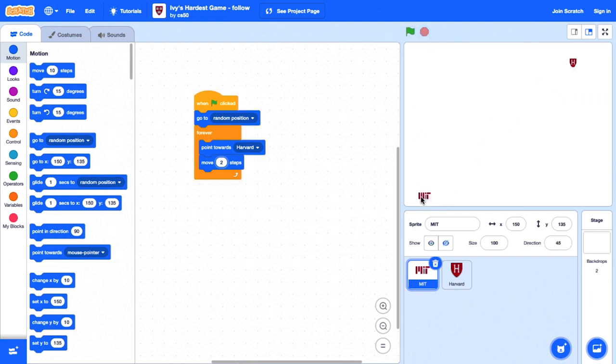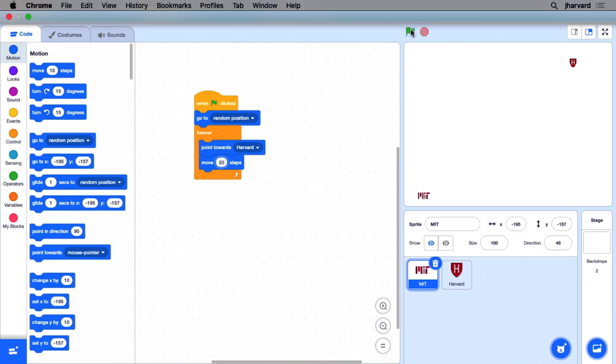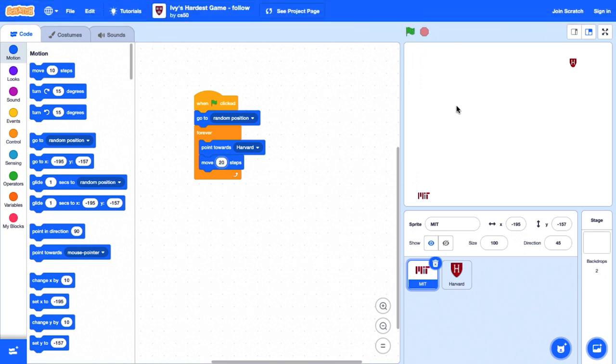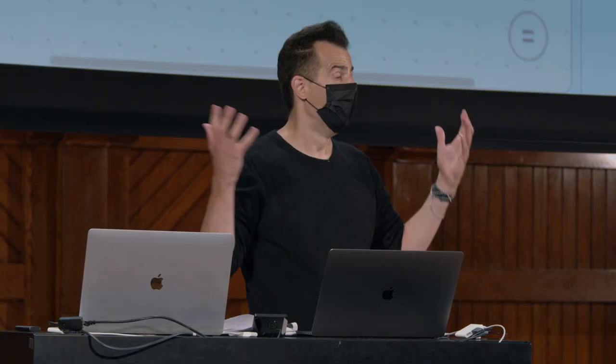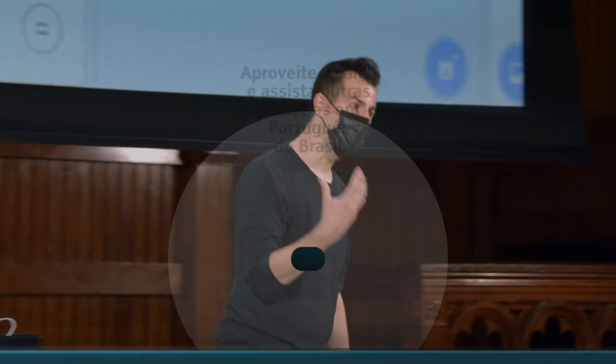E se formos realmente agressivos e fizermos algo como 20 passos de cada vez? Clica na bandeira verde. Ok? Então, é assim que você pode tornar seus níveis progressivamente mais e mais difíceis. Vamos lá.